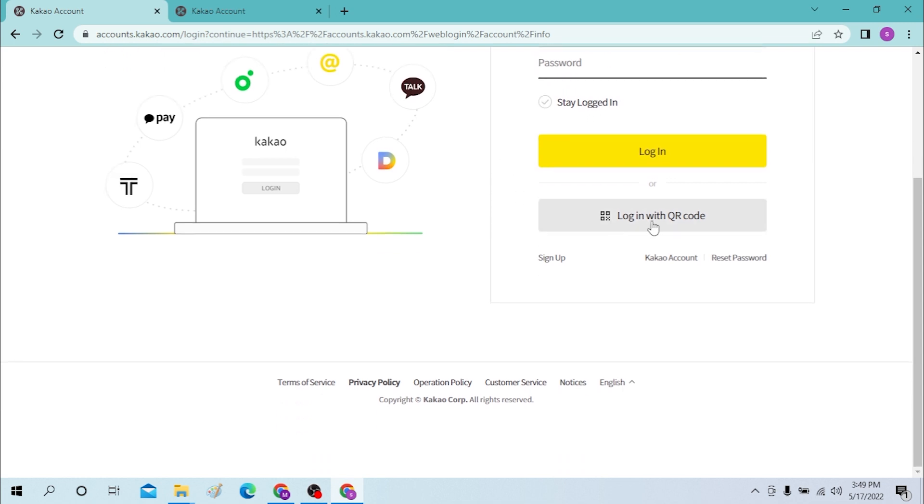Or you can just simply log in with QR code if you have access to your phone right now. If you have not created or signed up for a Kakao account, you can simply sign up for a Kakao account from over here. Click on sign up.